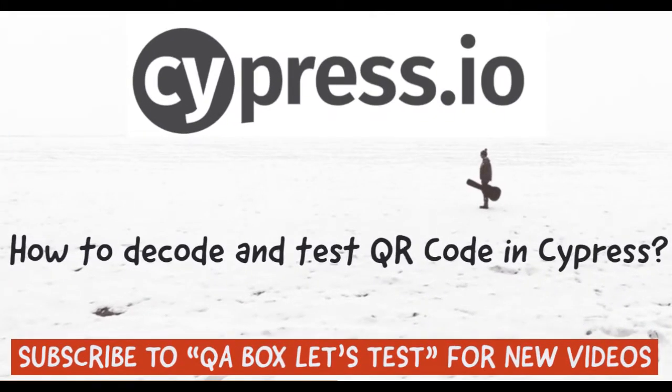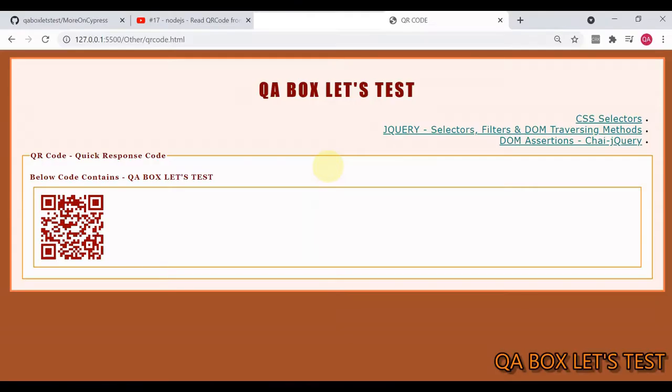Hey guys, in this video we are going to learn how to decode a QR code in Cypress. This is the web page that I've created and when I decode this QR code I will see QA box let's test. Of course, I'm promoting my channel.